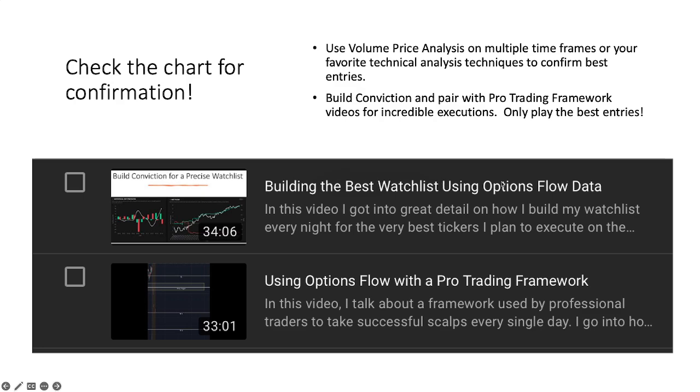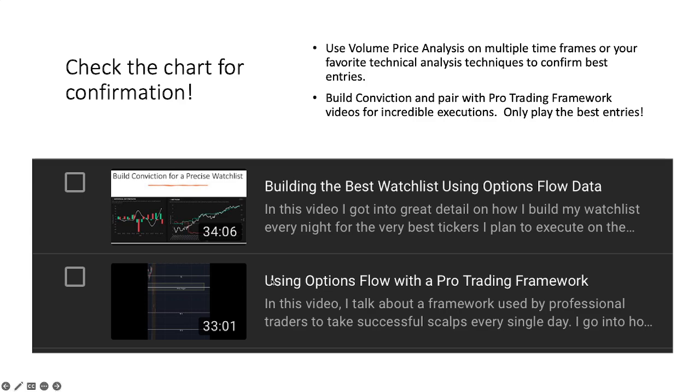And then once you're ready to execute those trades, I use this pro trading framework that I learned from actual professional traders that are insanely successful in this industry. And following their methods has helped make me very successful as well. So make sure you check out this video: Using Options Flow with the Pro Trading Framework.